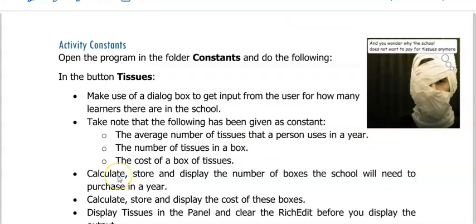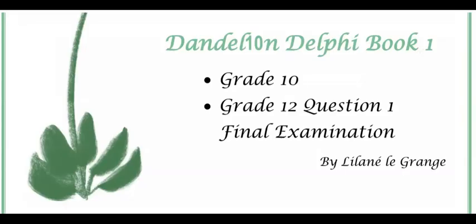You are now ready to practice the activity called constants. Thank you for watching Dandelion Delphi tutorials. I hope this helped and to see you soon.